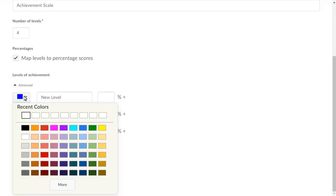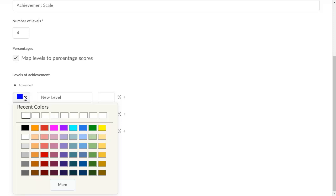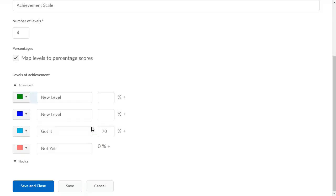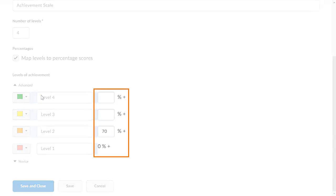You can enter the hex code for a specific color by clicking More, or as in this example, select a color from the existing palette. Enter a name for each level, then set the percentage ranges for each level.